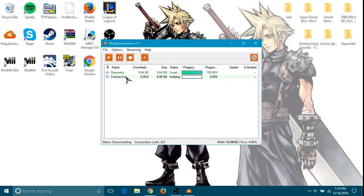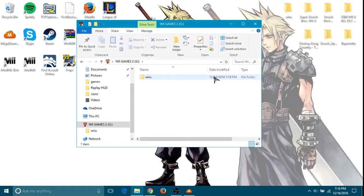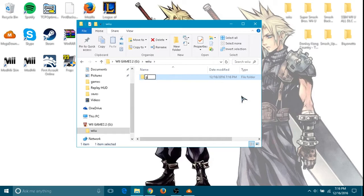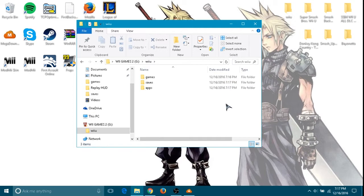We're going to make a new folder and we're going to name this folder 'wiiu', make sure it looks exactly like that. Make three more folders: games, save, and apps. So you're going to have all this.